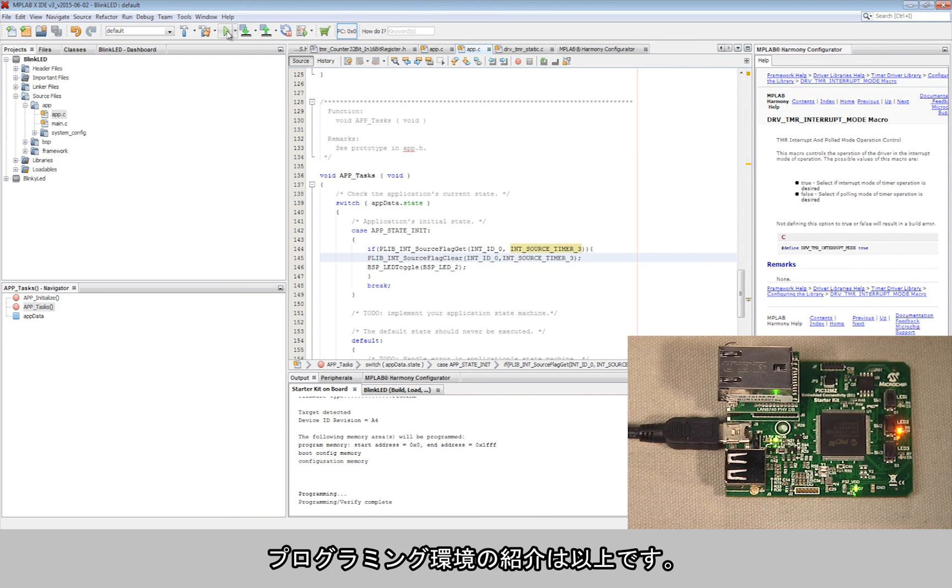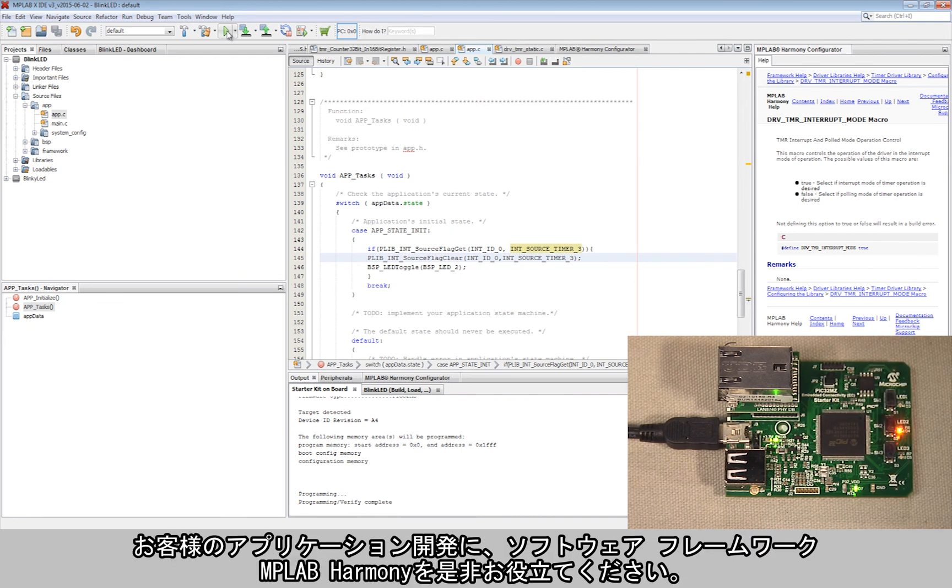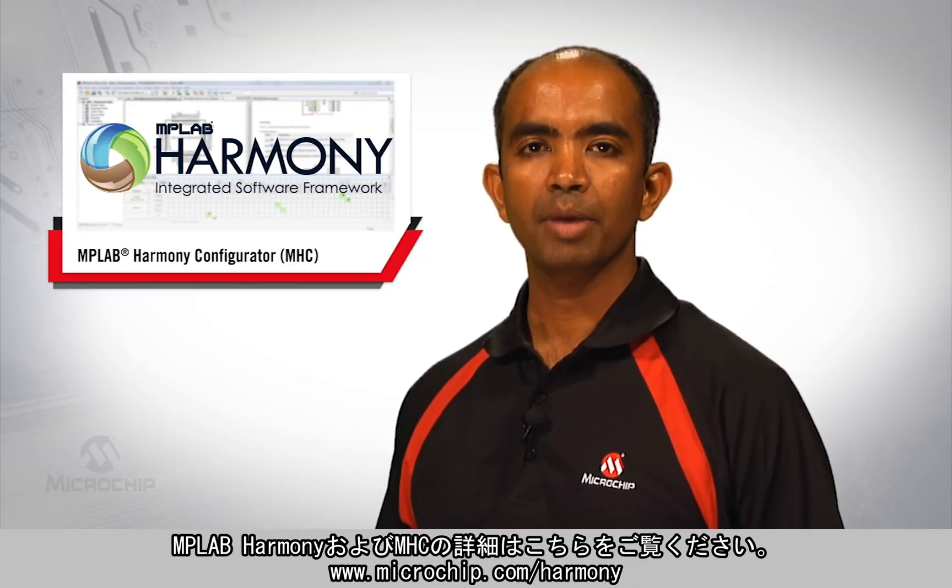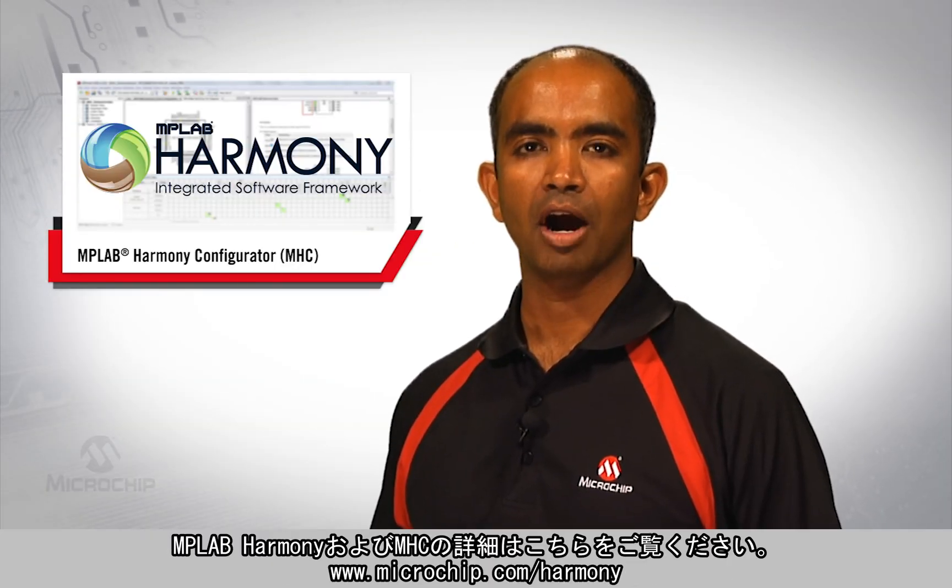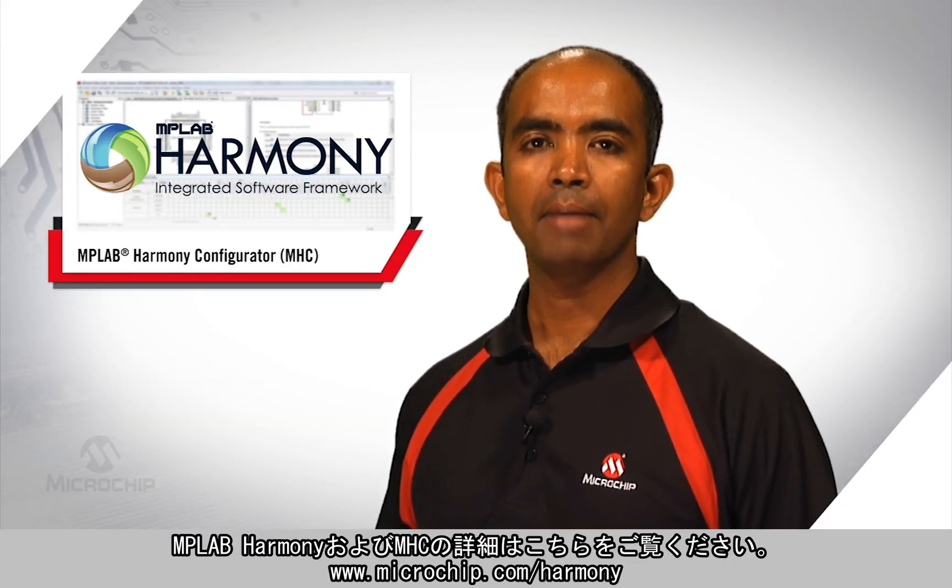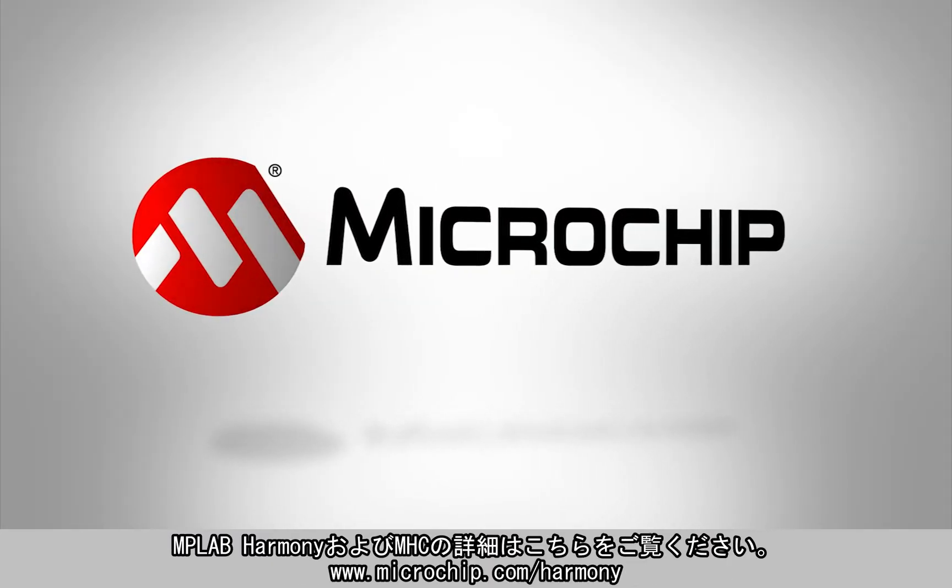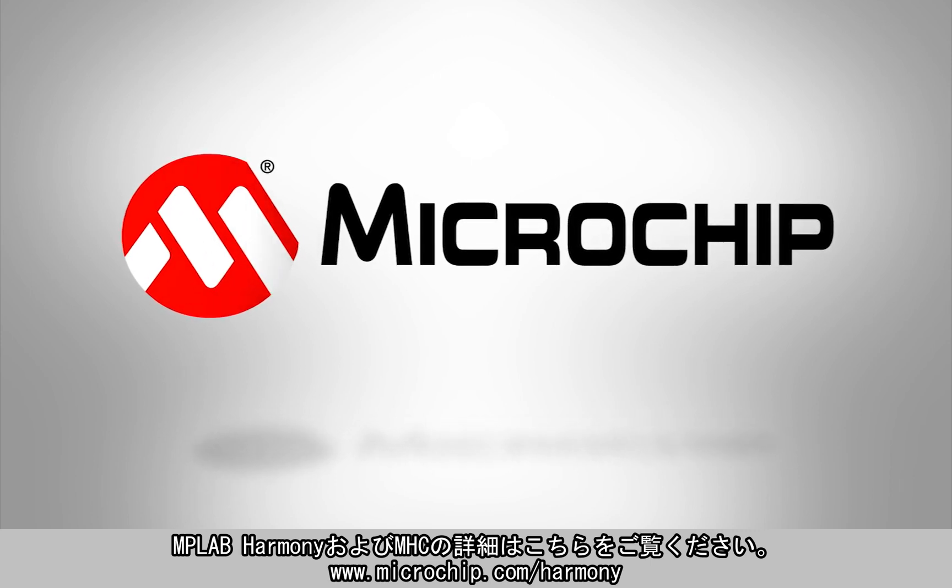Now that you are familiar with our programming environment, we hope that you will start exploring the full potential of our award-winning software framework MPLAB Harmony to help you create your complex applications. For more information on MPLAB Harmony, please visit microchip.com/harmony. Thanks for watching.